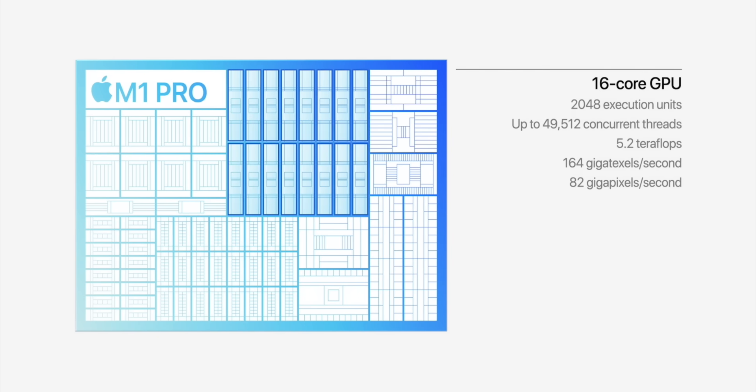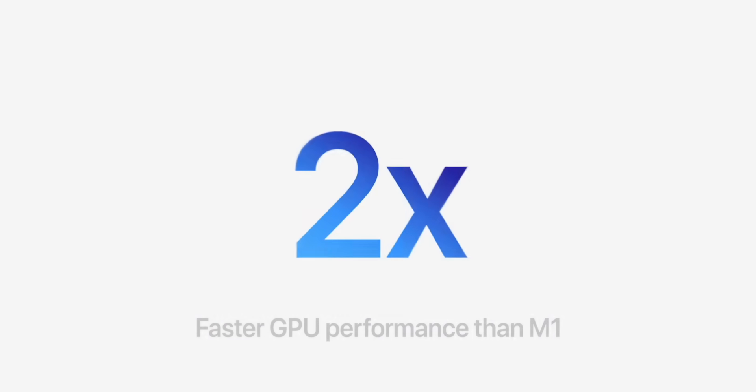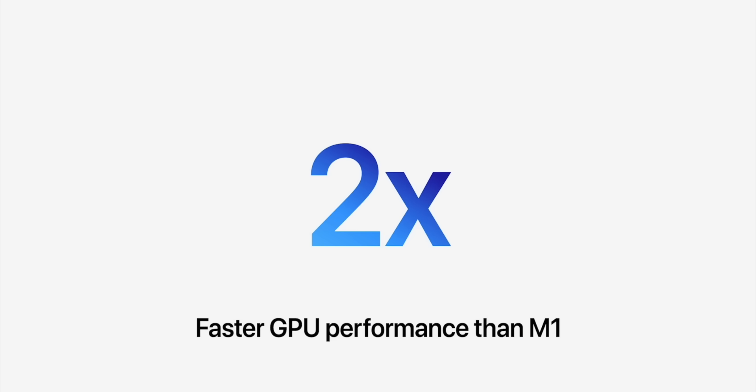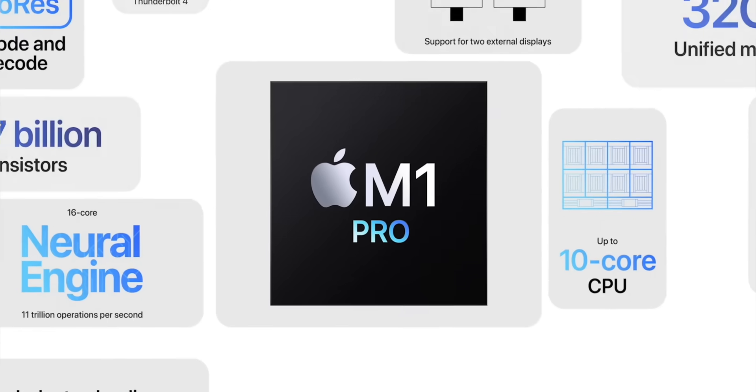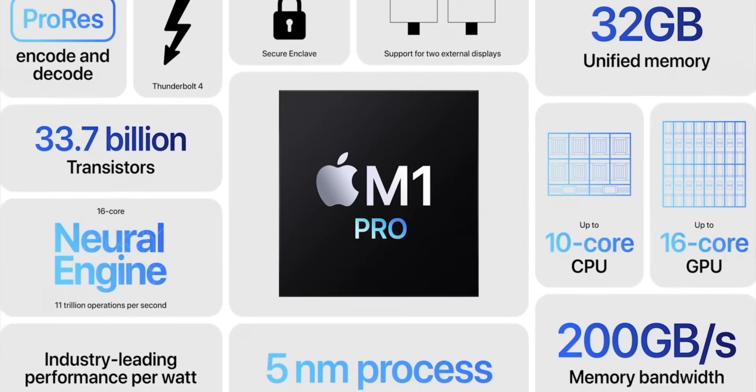16-core GPU, two times faster graphics than M1, Media Engine, ProRes acceleration - absolutely incredible performance.